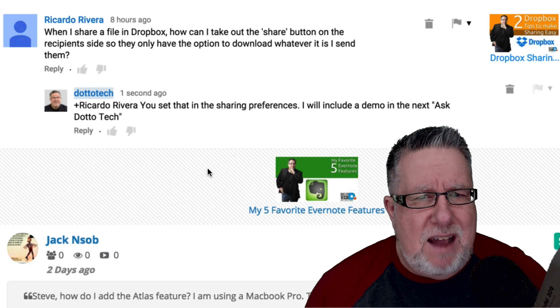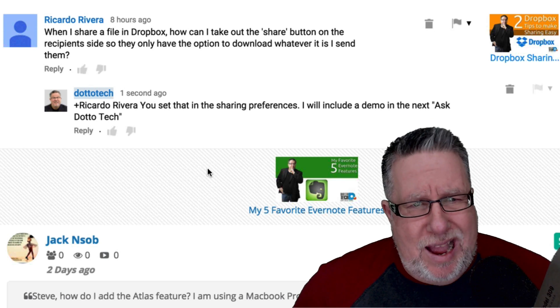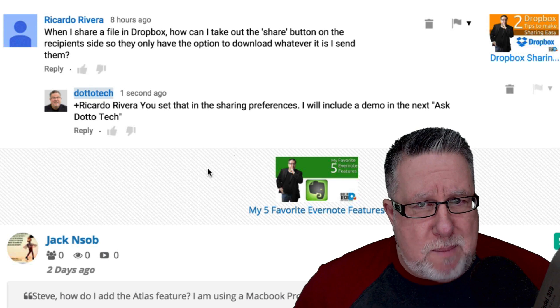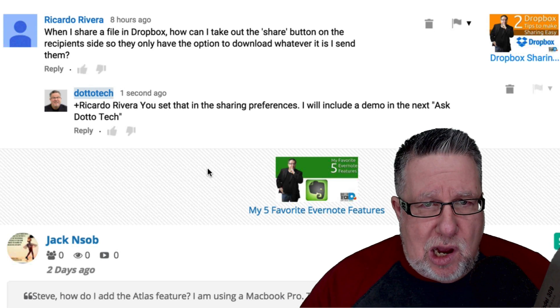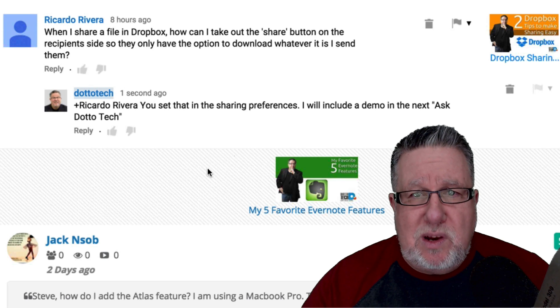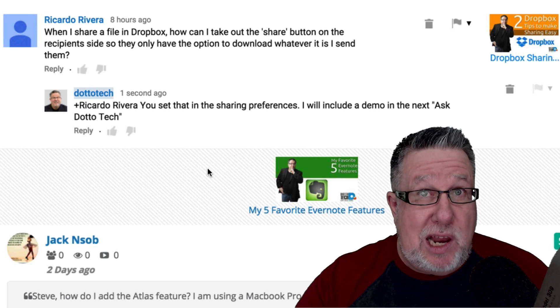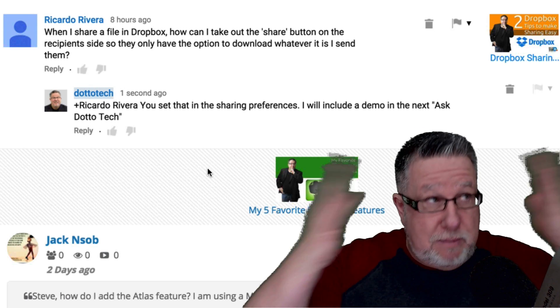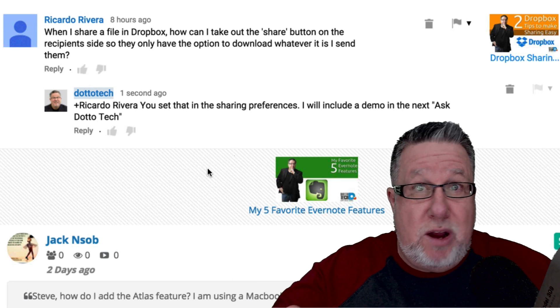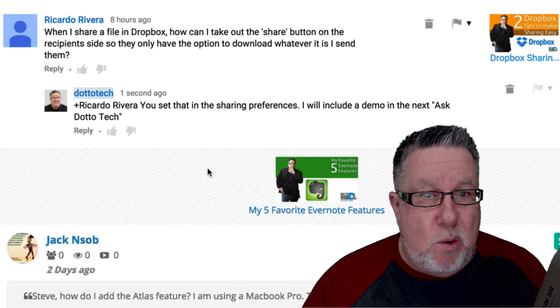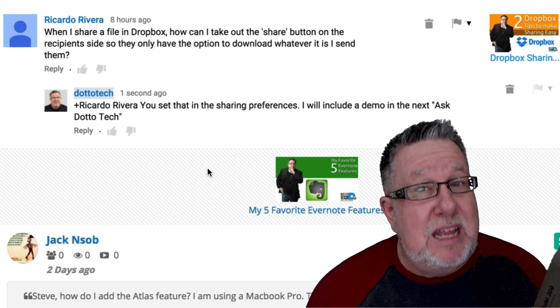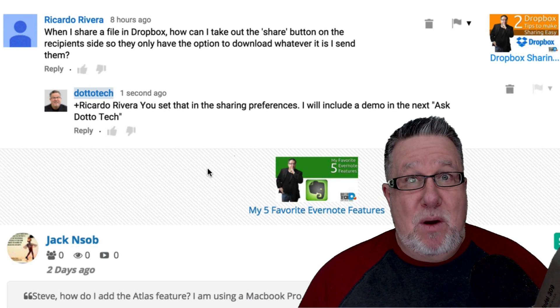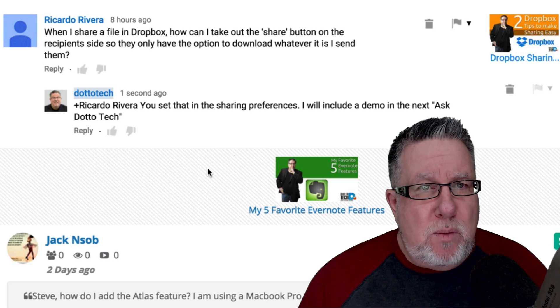Next up, we have from Ricardo Rivera who asks, when I share a file in Dropbox, how can I take out the Share button on the recipient side so that they'll only have the option to download it? So he wants to share a document but not allow people to edit the document. I thought it's simple. In the Share options in Dropbox, you just tell people that it's a read-only document. So I mentioned that here. I said, but I will show it in the show and now I've been brought up short because I was in error.